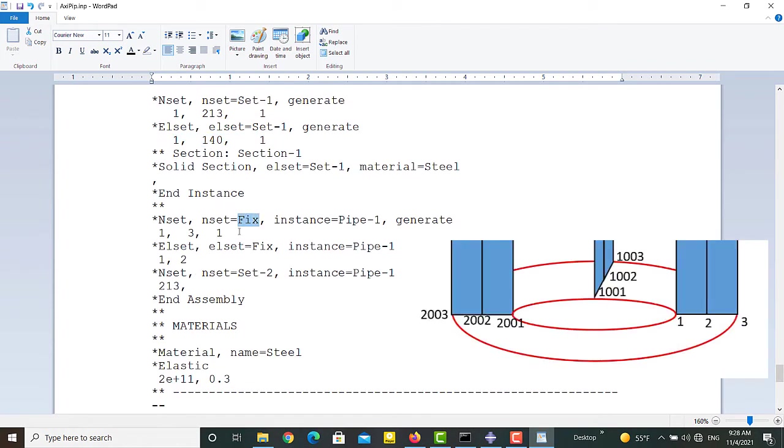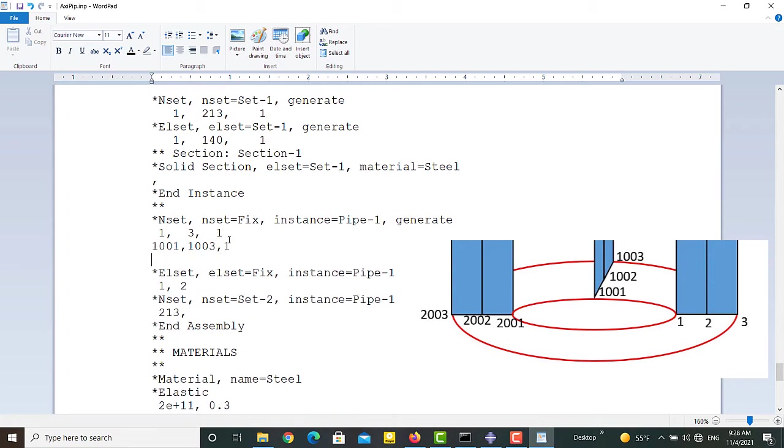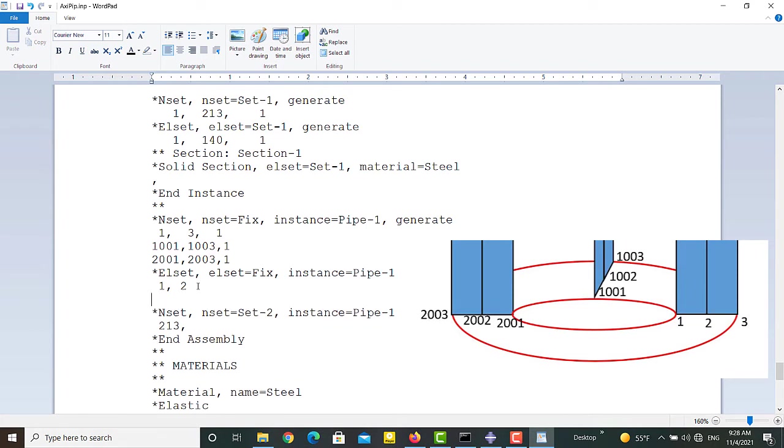The set fix includes the bottom nodes of the part. We need to add bottom nodes of other planes to the set to fix them. We also add the labels of related elements to this set.